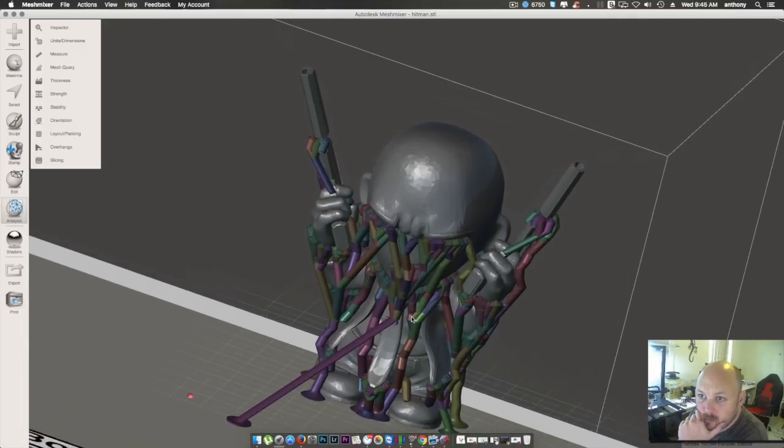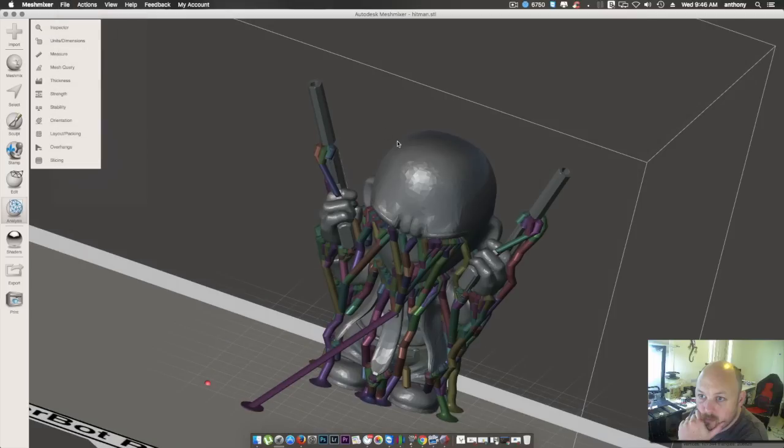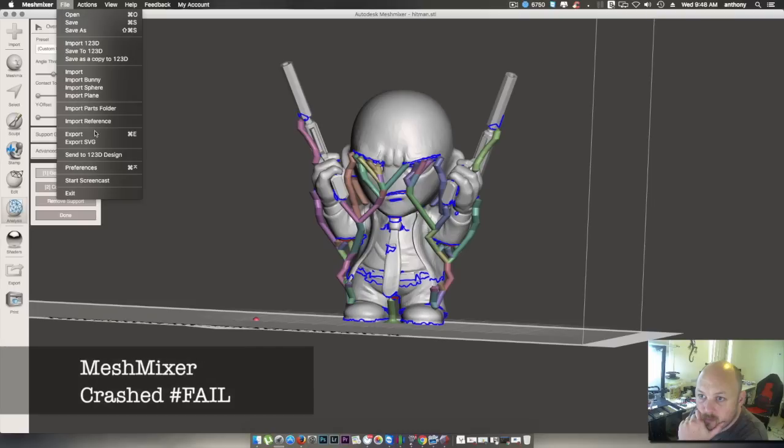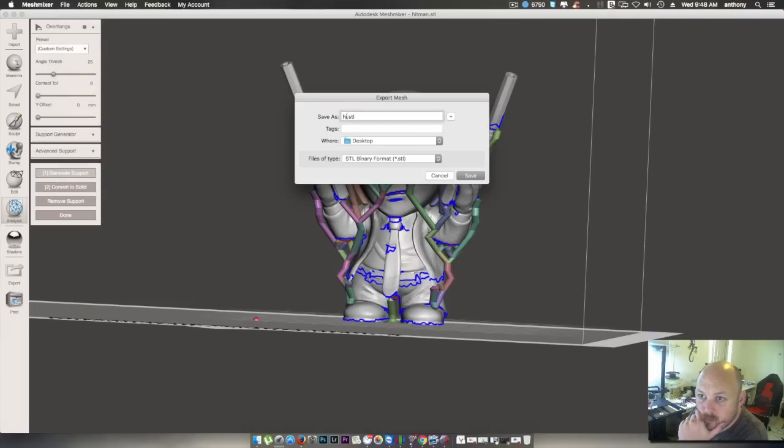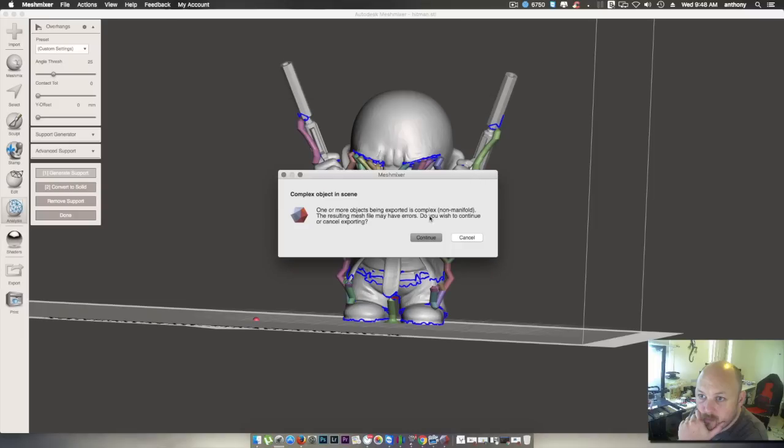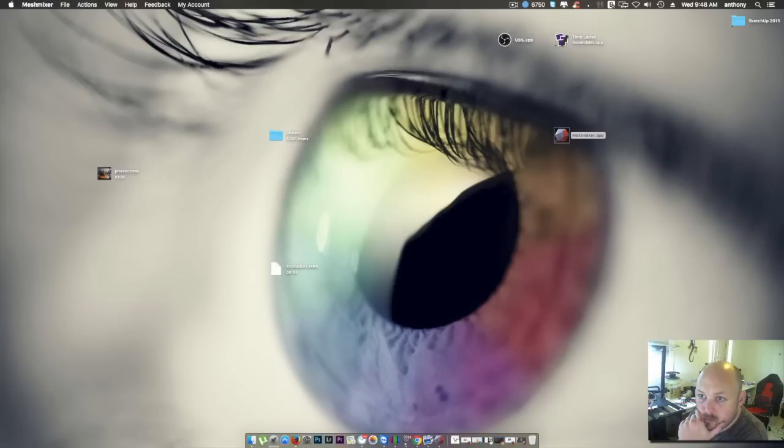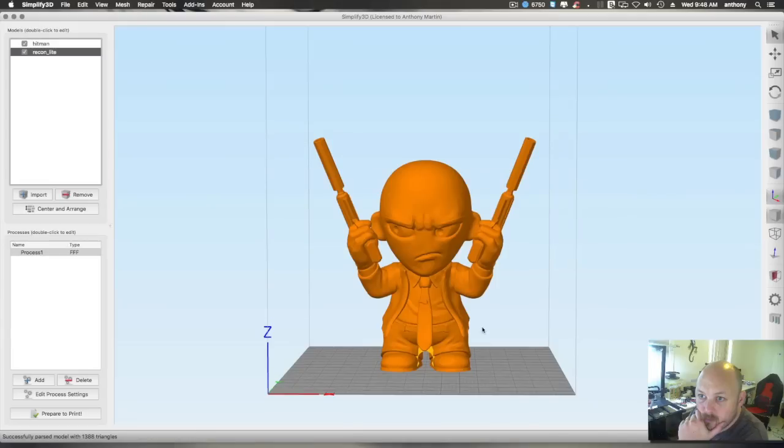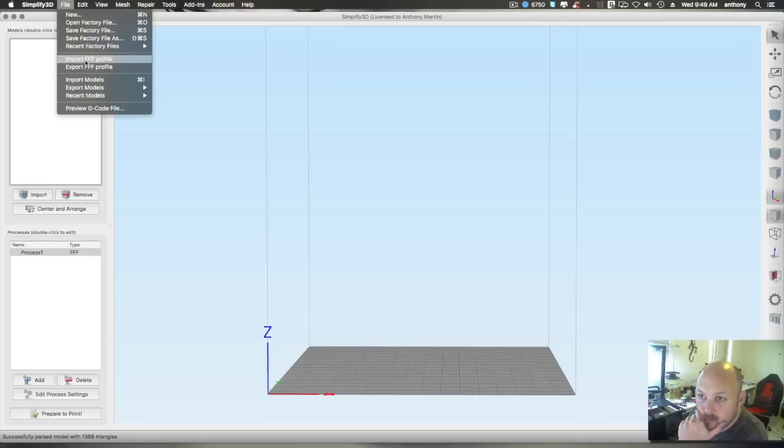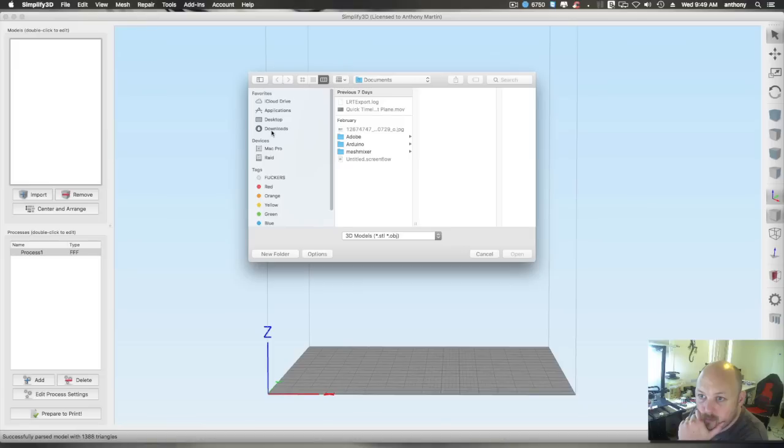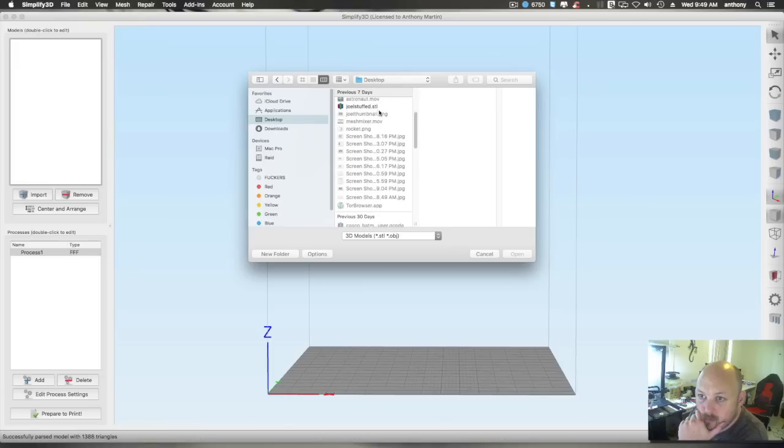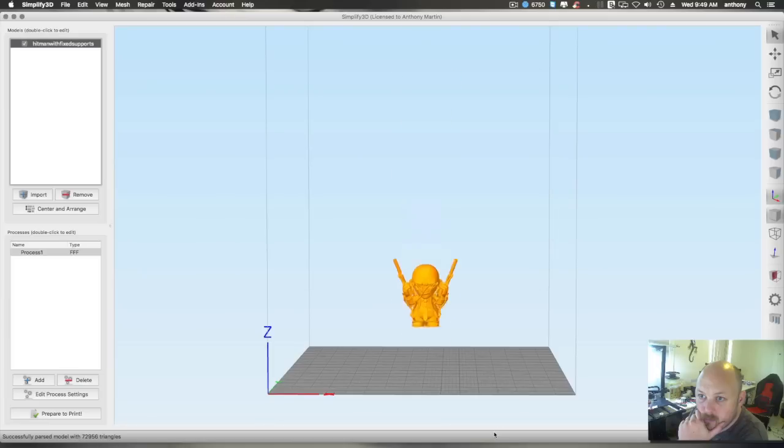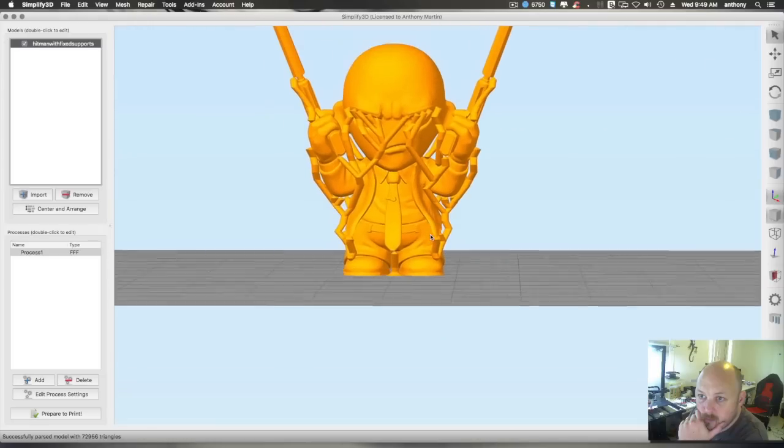Okay, so if we want to bring that into Simplify3D or Cura or whatever you like, we go up to file. Now, file. Export. Hitman with fixed supports. And we want that as a binary STL. Save. One of my objects being blah, blah, blah. Yes, I would like to continue. Just do it. Done. So, now we'll fire up Simplify3D. That's the standard model without supports. Delete. File. Import model. Desktop. Hitman with fixed supports. 948. Yep, that's the one. And here is our model with all the built-in supports.